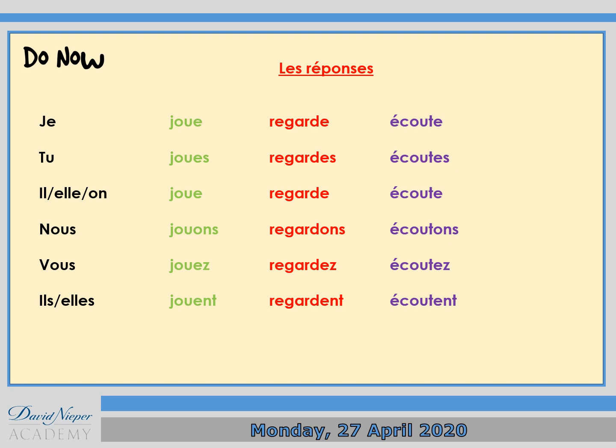For example with écouter — to listen — je joue, tu joues, il/elle/on joue, and ils/elles jouent in the plural. The endings -e, -es, and -ent are exactly the same in pronunciation. This applies for jouer, regarder, and écouter.